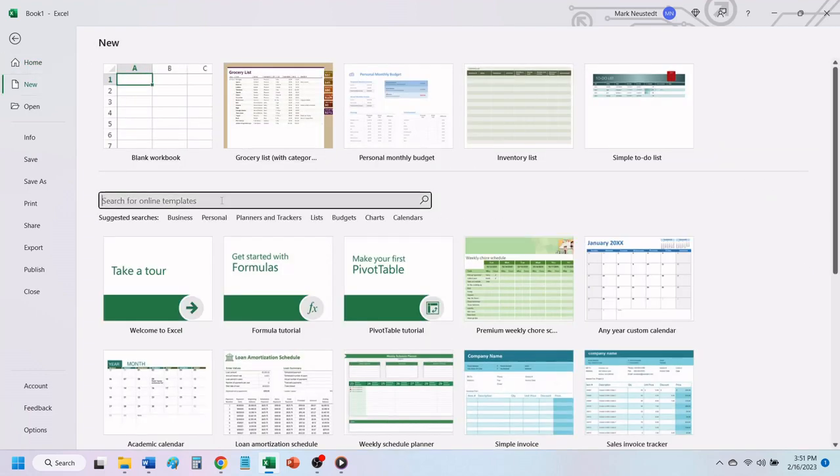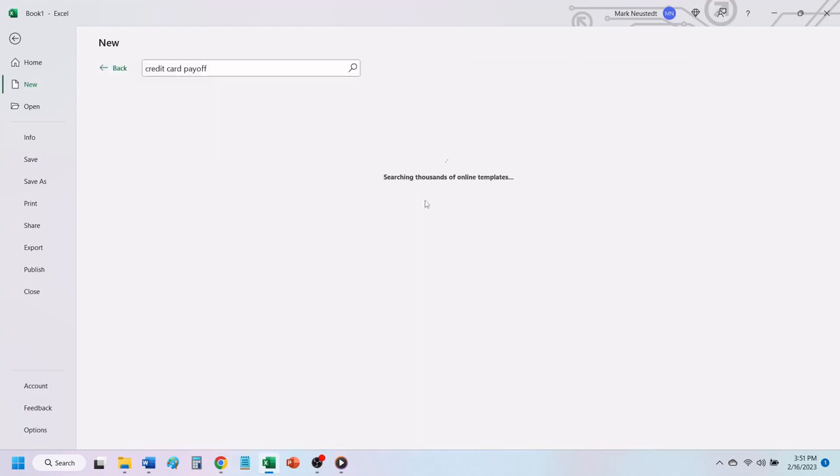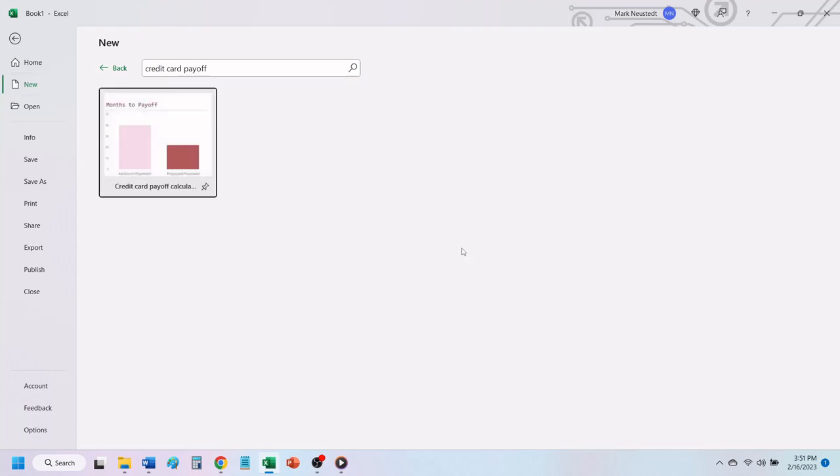In the search box on the left, type in Credit Card Payoff and hit Enter, or click on the search icon. Excel returns one template for Credit Card Payoff Calculator. Let's click on it.